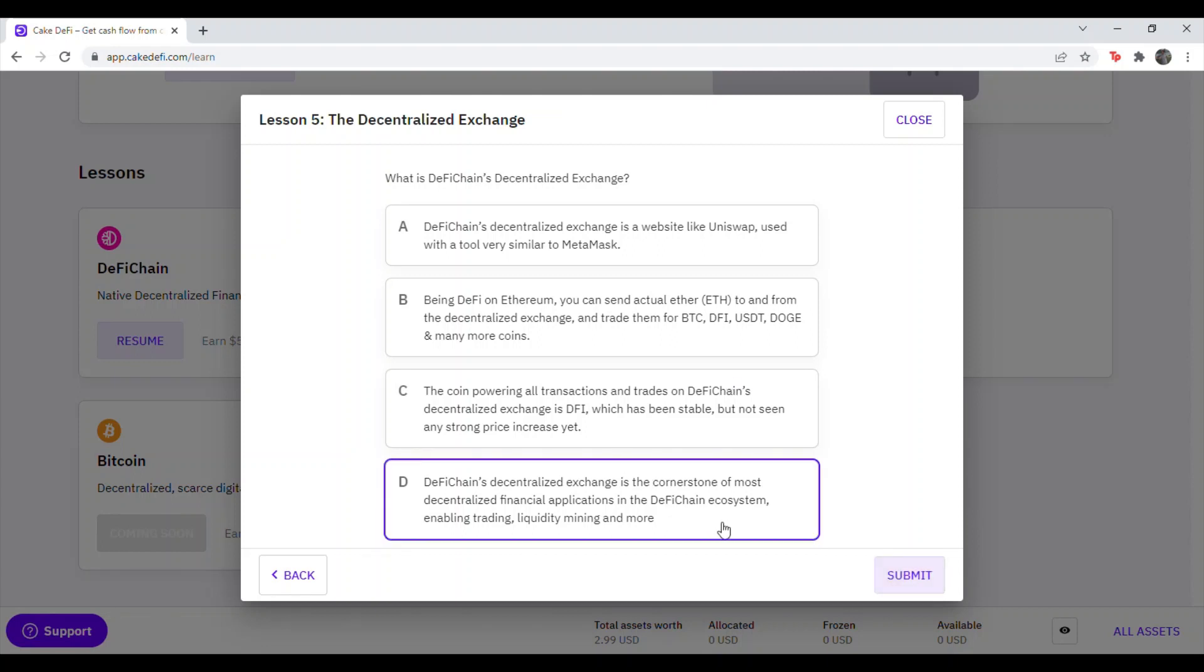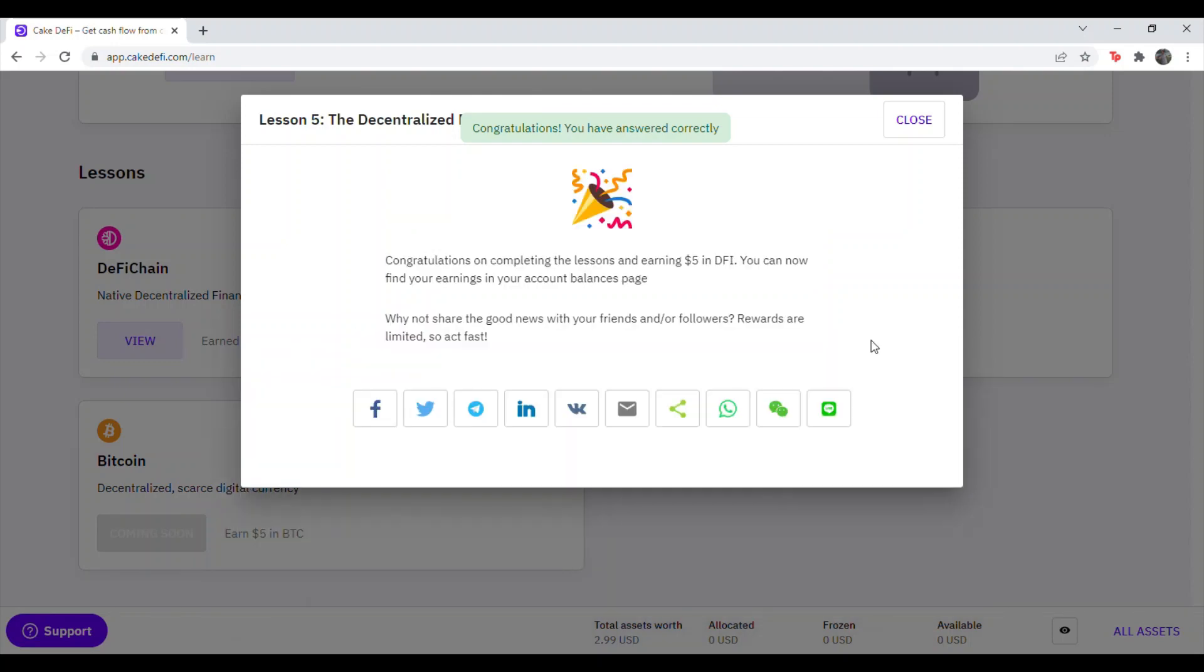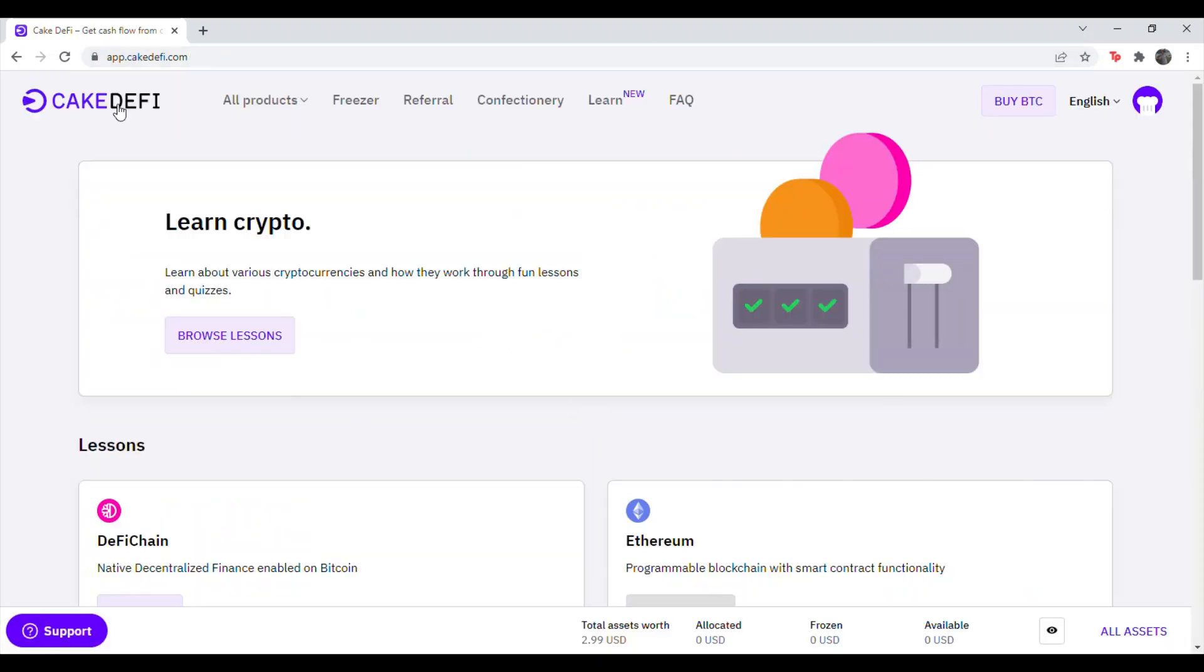DeFi Chain's decentralized exchange is a cornerstone of the more decentralized financial applications in the DeFi Chain ecosystem, enabling trading, liquidity mining, and more. So with that, hit Submit. And you have earned all five of DeFi Token nice and quick.